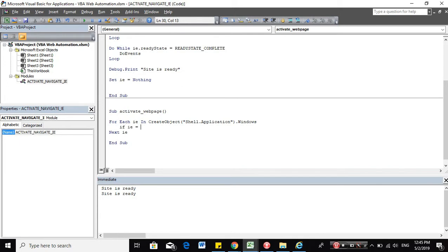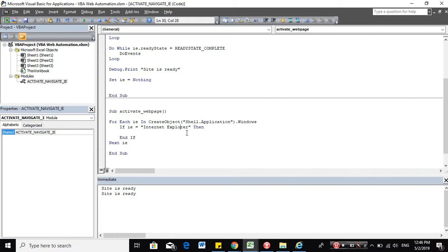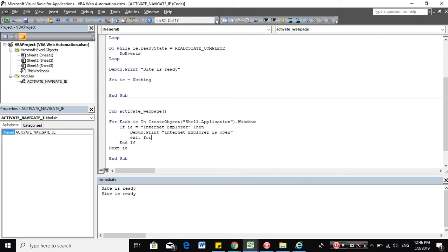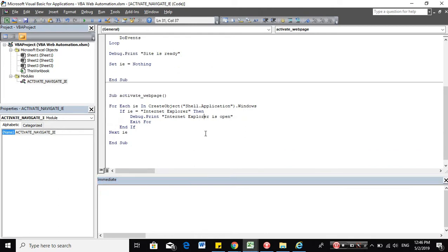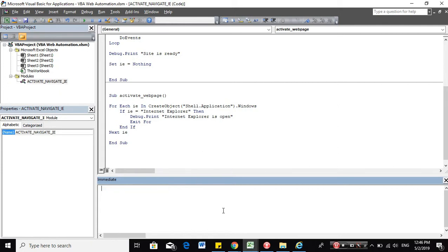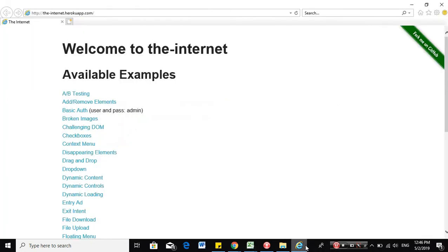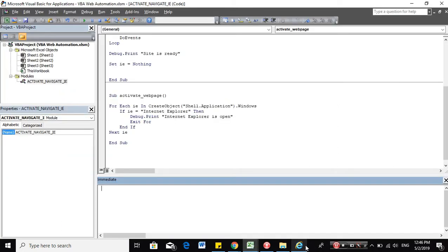So we will have to add another condition here that we just want to check is the Internet Explorer. So what I will do first is to check if there is an Internet Explorer open. So once there is, let's print the Internet Explorer is open message in our immediate window. So just run it. And yes, it was able to detect that the Internet Explorer application is open.